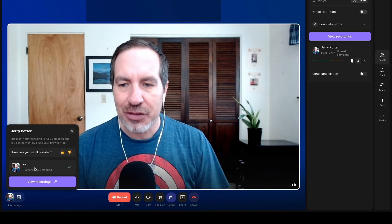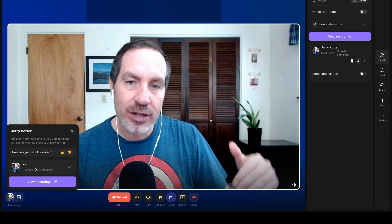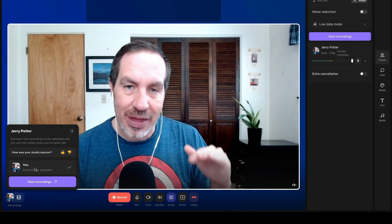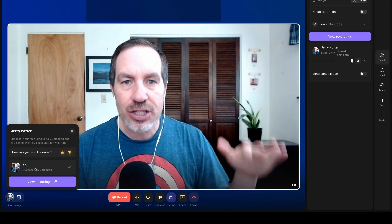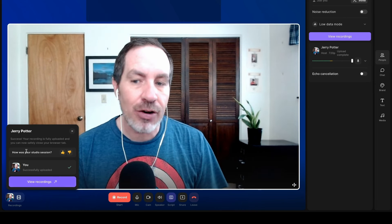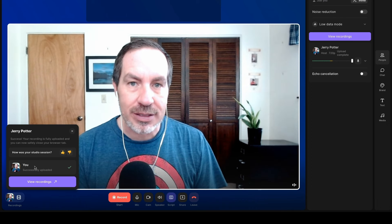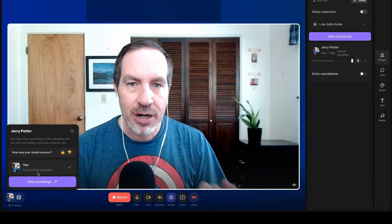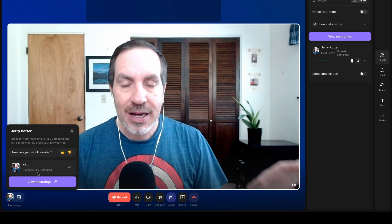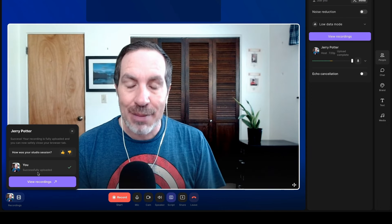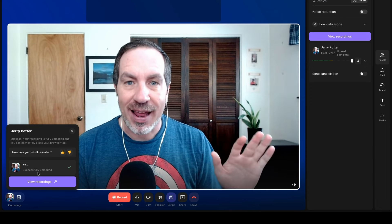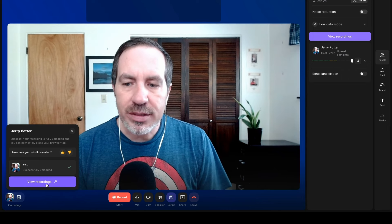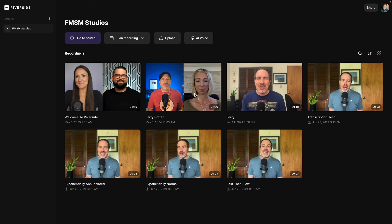Over here to this little pop up. What happens is it records locally on your computer in your browser and then it syncs it to the cloud. So if you have a slower internet connection and it's a longer episode, this might take a while before it's done. So you just want to make sure that all the recordings have processed before you close your browser tab. Otherwise, you won't have them and nobody wants that. Once I'm done, I can hit view recordings here or you could just return to the Riverside dashboard.